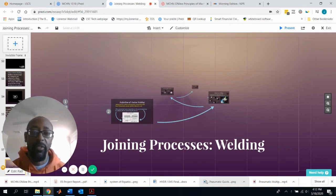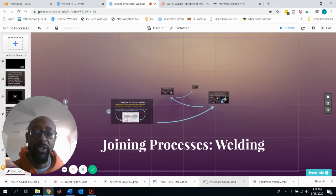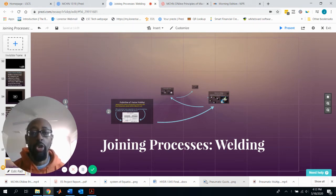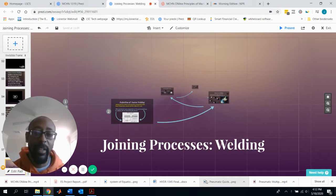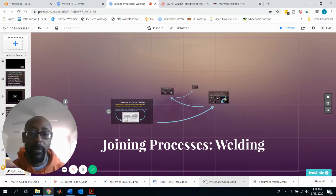Hello class, this is Professor Kamen and this is your video presentation for joining processes, specifically welding.